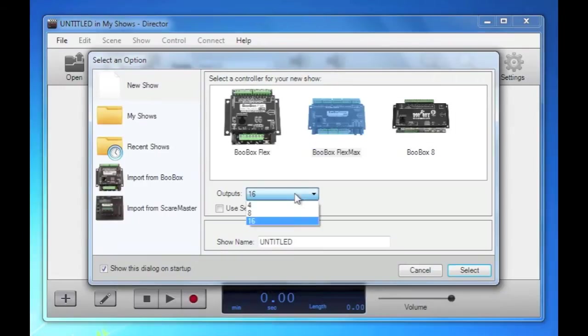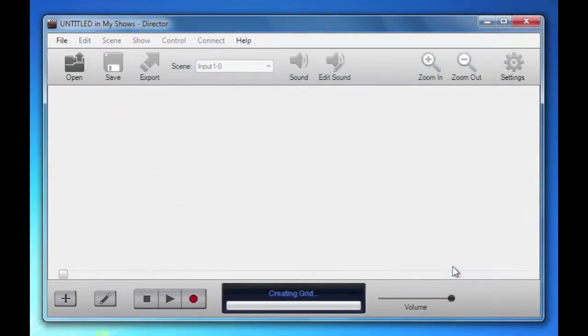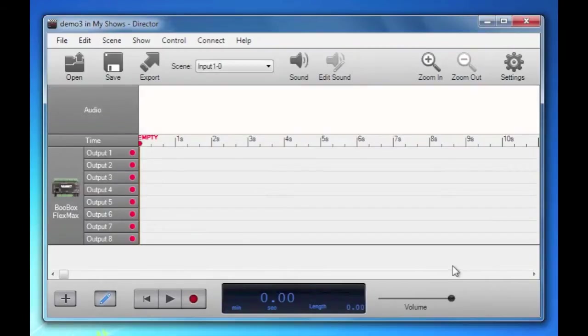We'll create a show for a Flex Max. We'll say that Flex Max has eight outputs and we'll name it demo three. So it's going to create the grid for us. There it is.